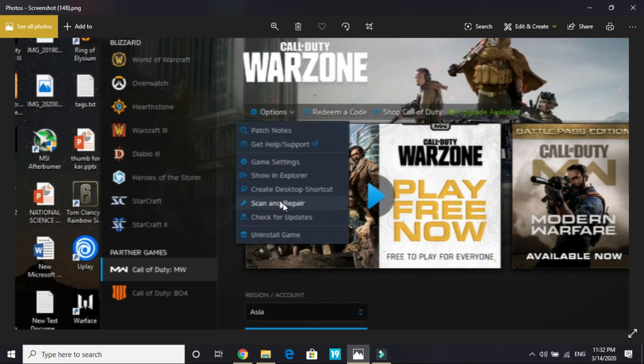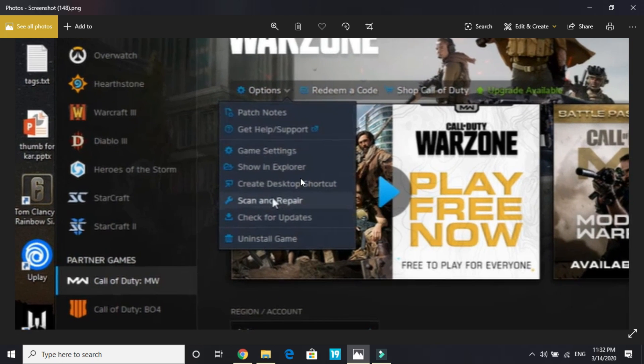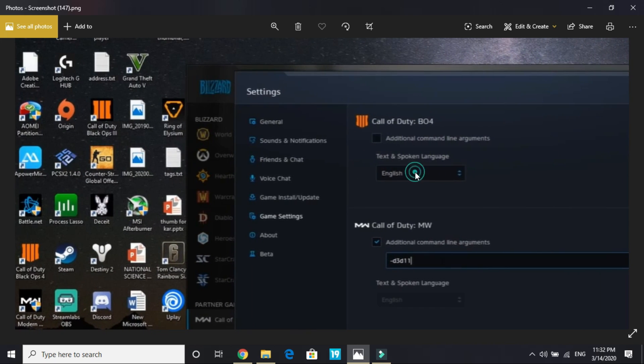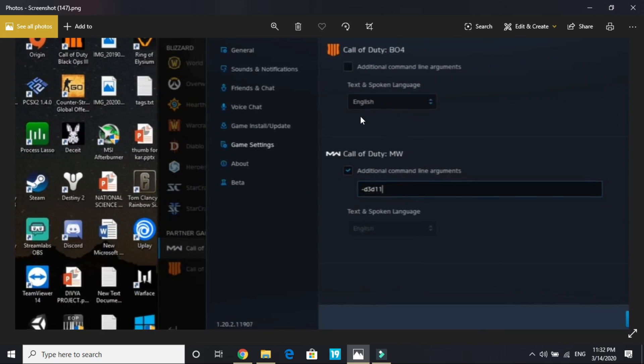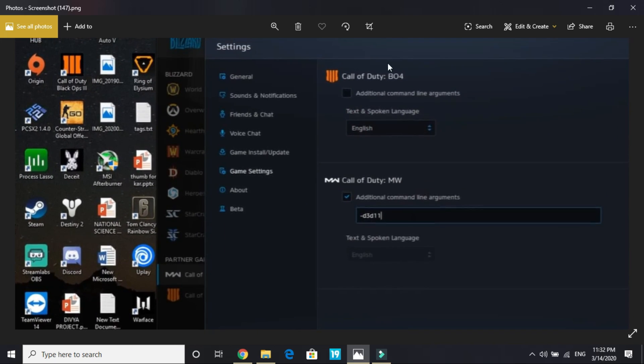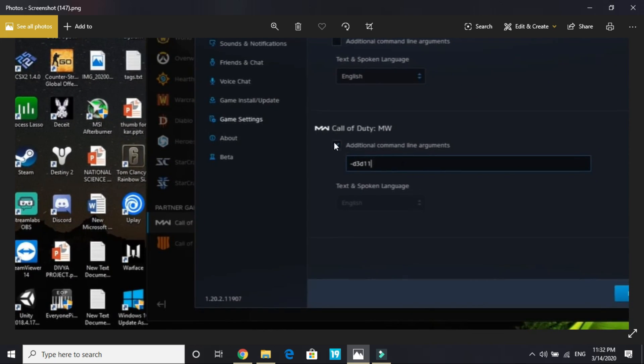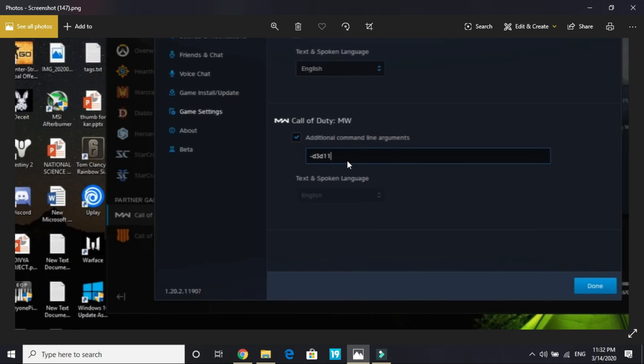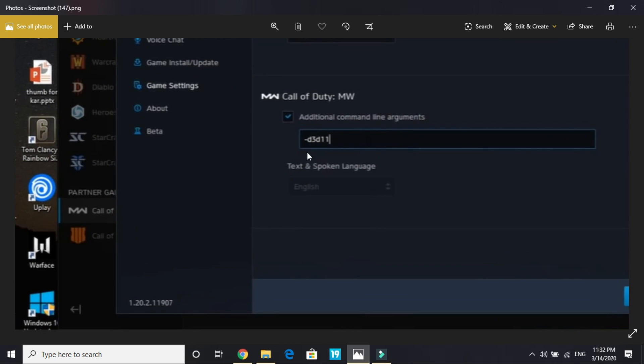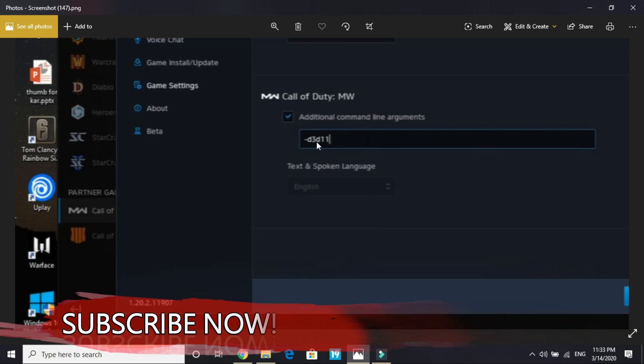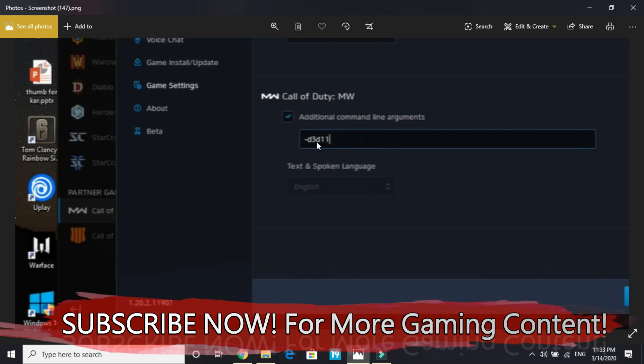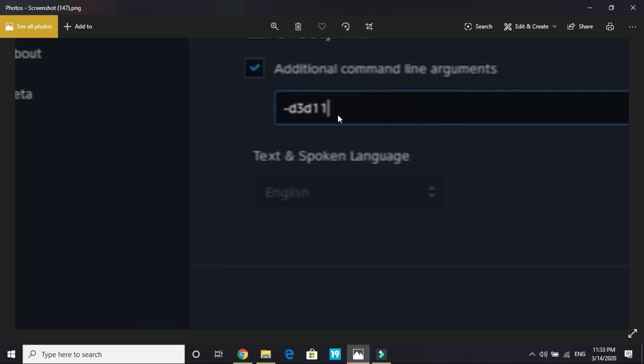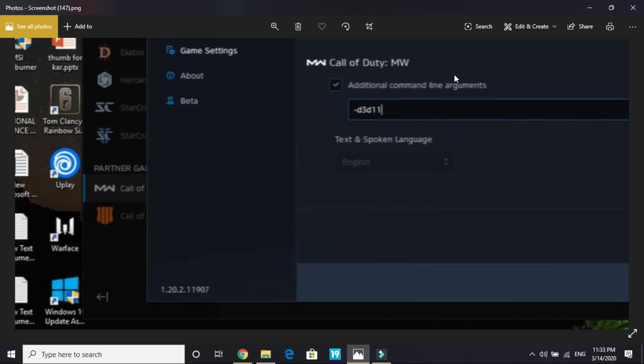If it still doesn't work, you can try some more things. Once you are here, select game settings and in game settings select Call of Duty Modern Warfare. You can see I also have Black Ops 4, but you have to select Modern Warfare. Here tick additional command line arguments and here type "-d3d11". That will automatically redirect your game to DirectX 11 and play it using DirectX 11. Type "-d3d11" in this additional command line argument.